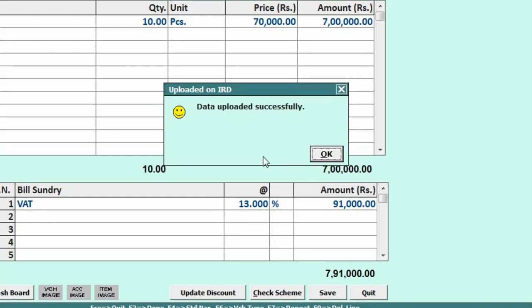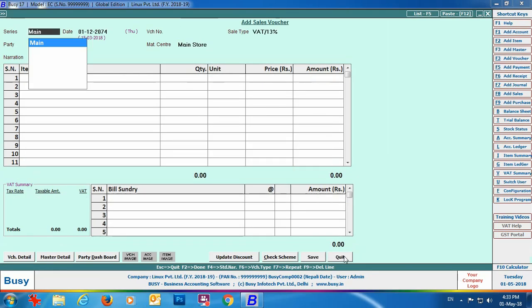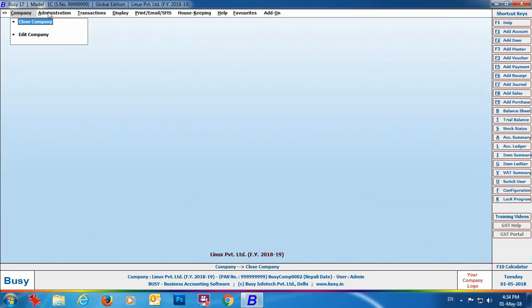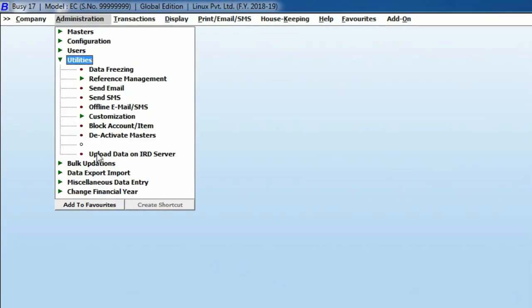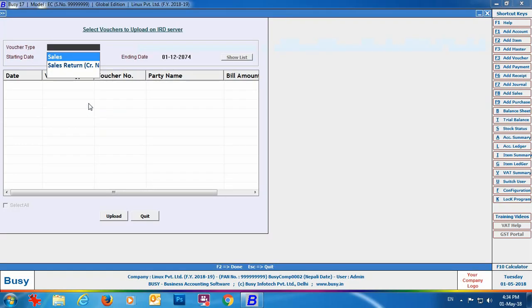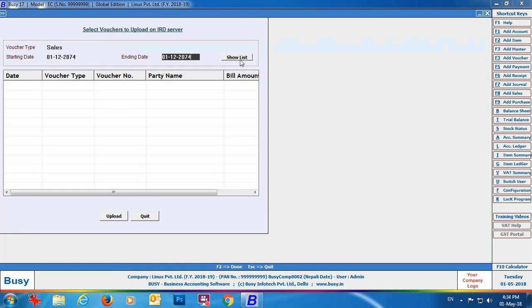It is recommended that you upload data to the IRD server at the time of saving the voucher. However, if you are unable to upload at that time, you can use the utility Upload Data on IRD Server found under Administration > Utilities menu. Please use this utility only if you faced a problem during voucher saving. Select the voucher type, specify the starting and ending date, click the Show List button, select the required vouchers — it shows vouchers not yet uploaded — and click Upload to upload the data.